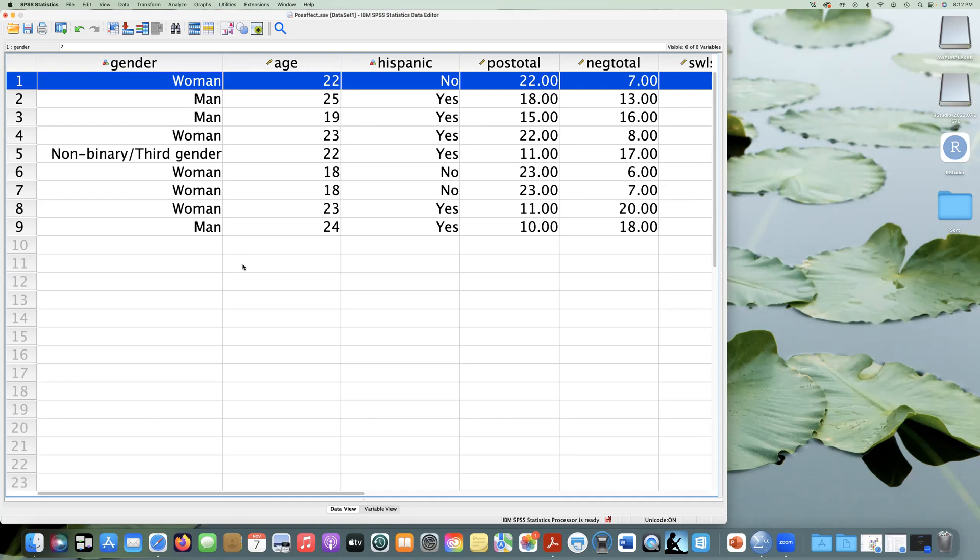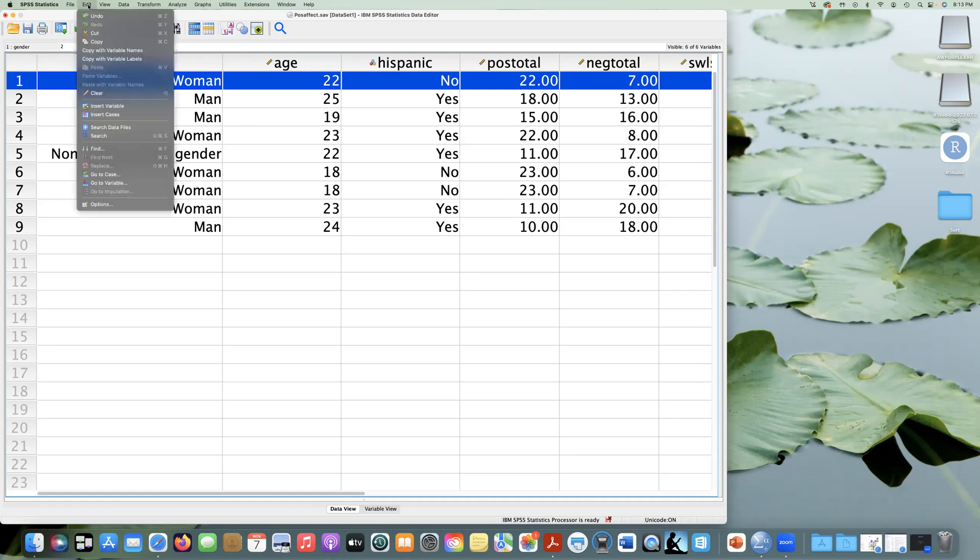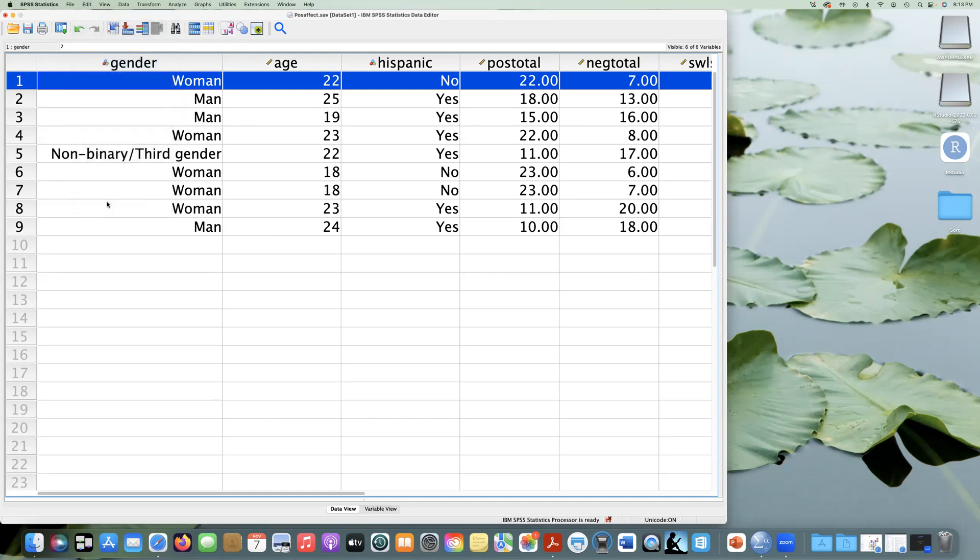What we're going to do is we're going to analyze this descriptively. And you want to do the correct analyses for the type of variable. So first, what you can do to learn syntax to get more familiar with it, you can actually go to Edit in your SPSS menu.